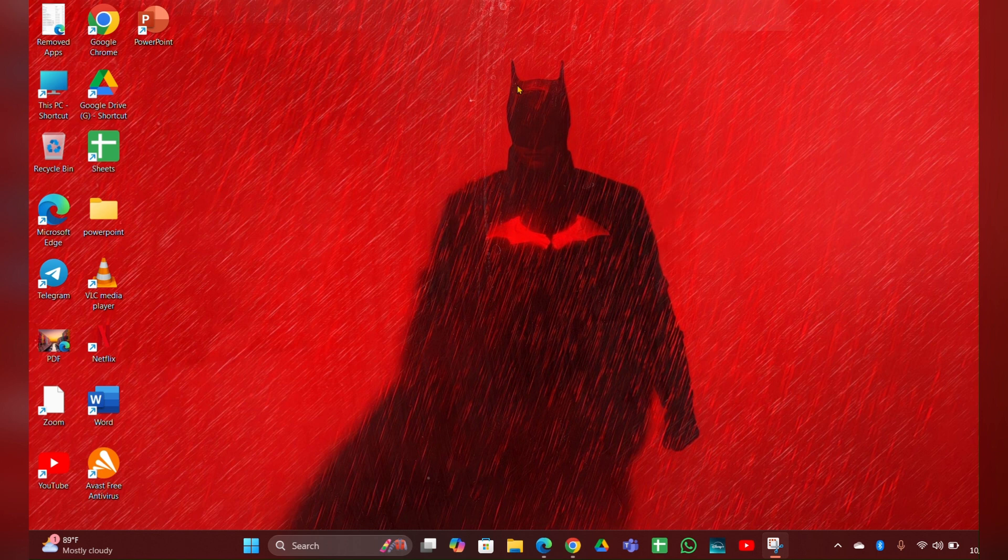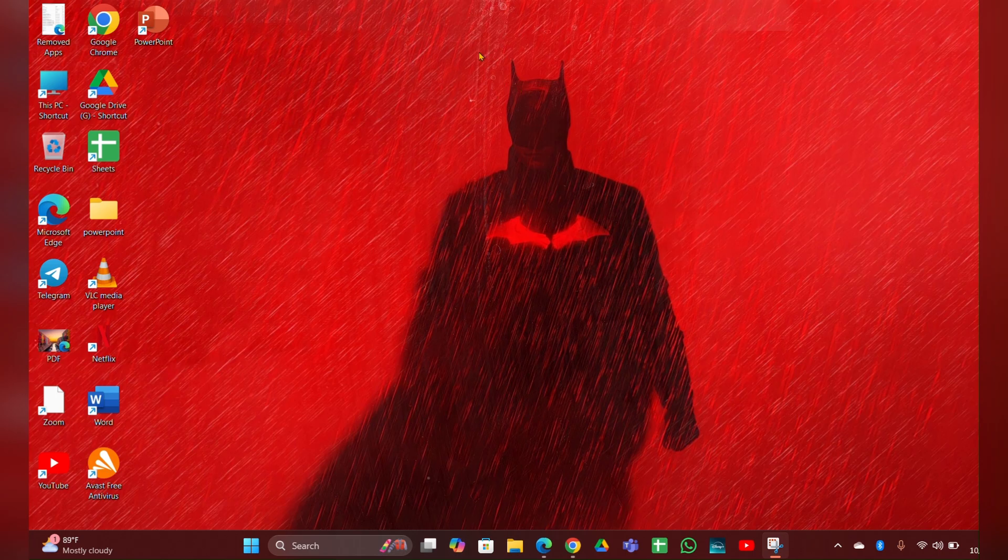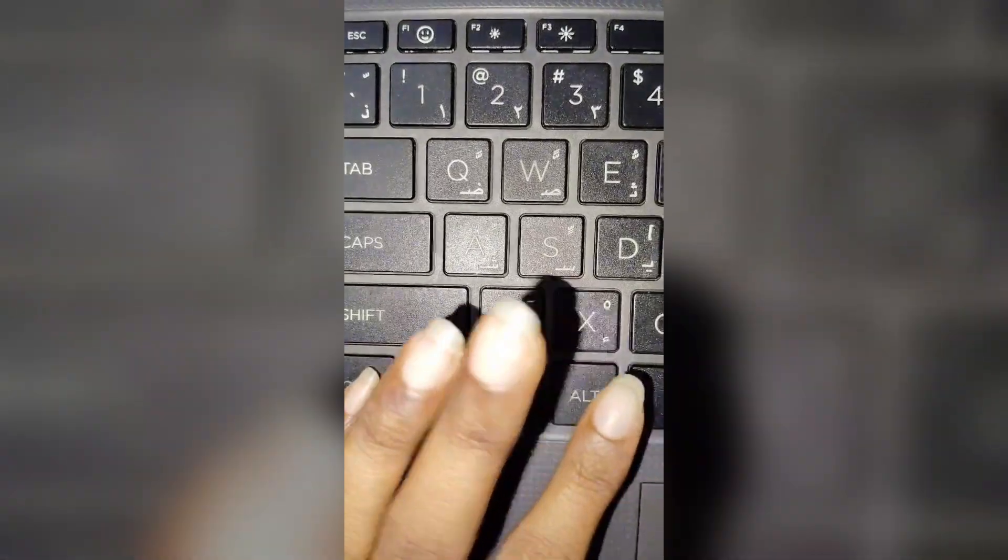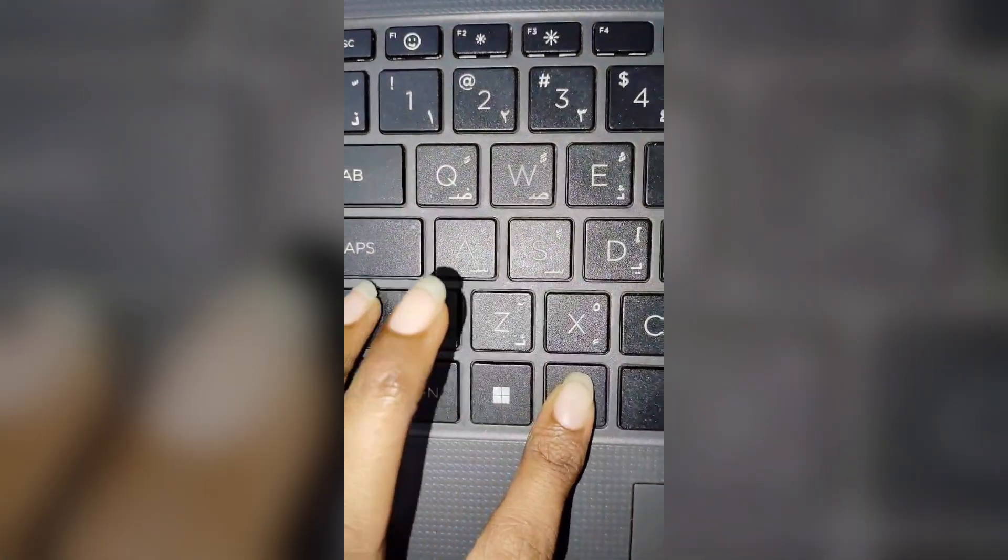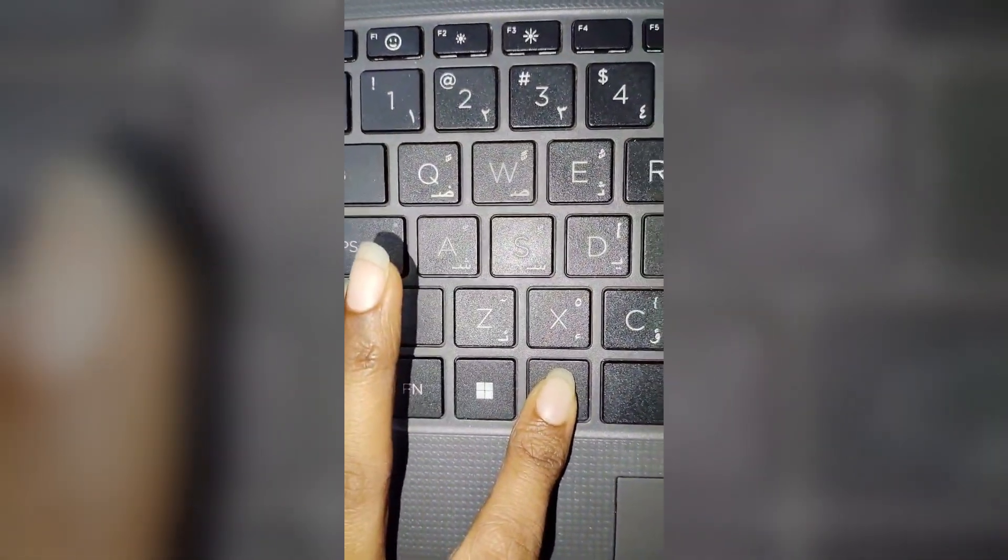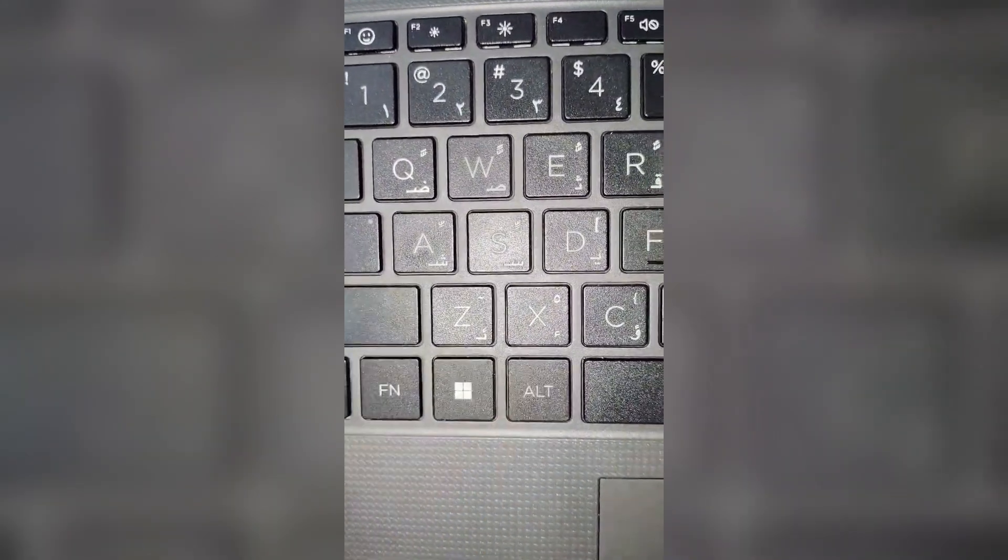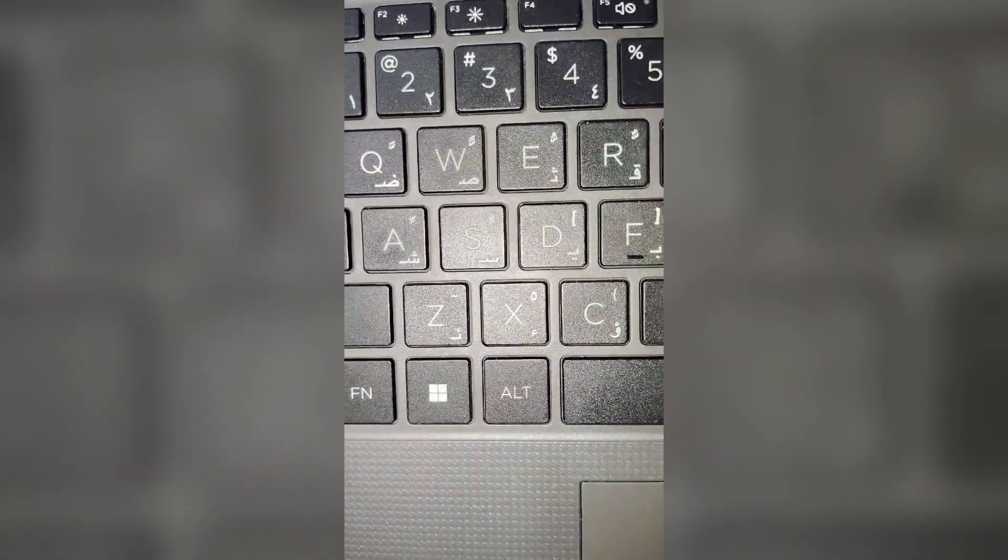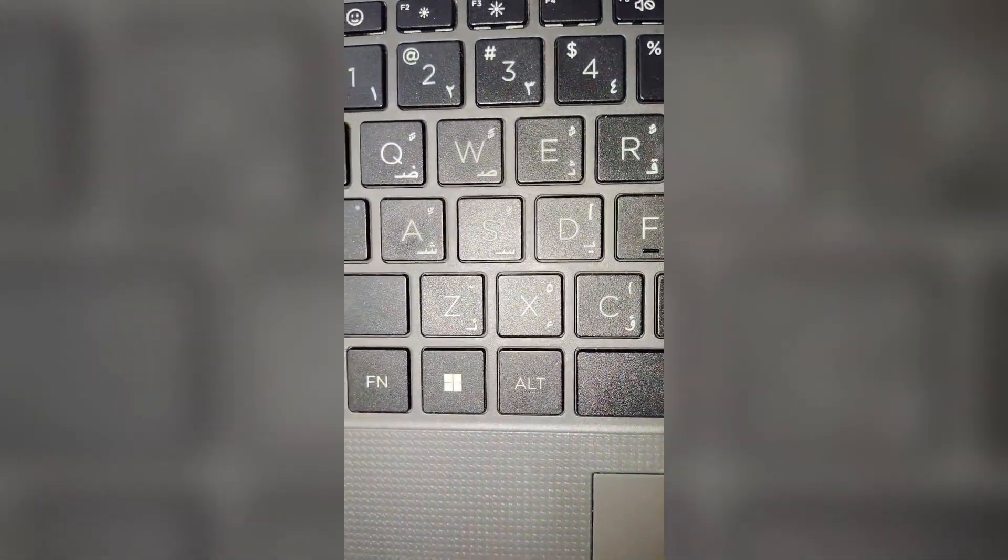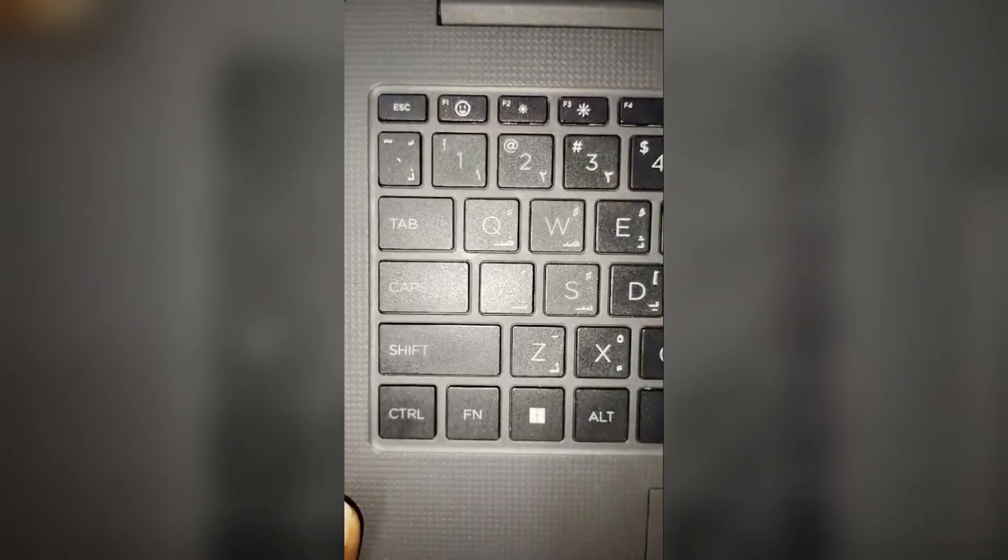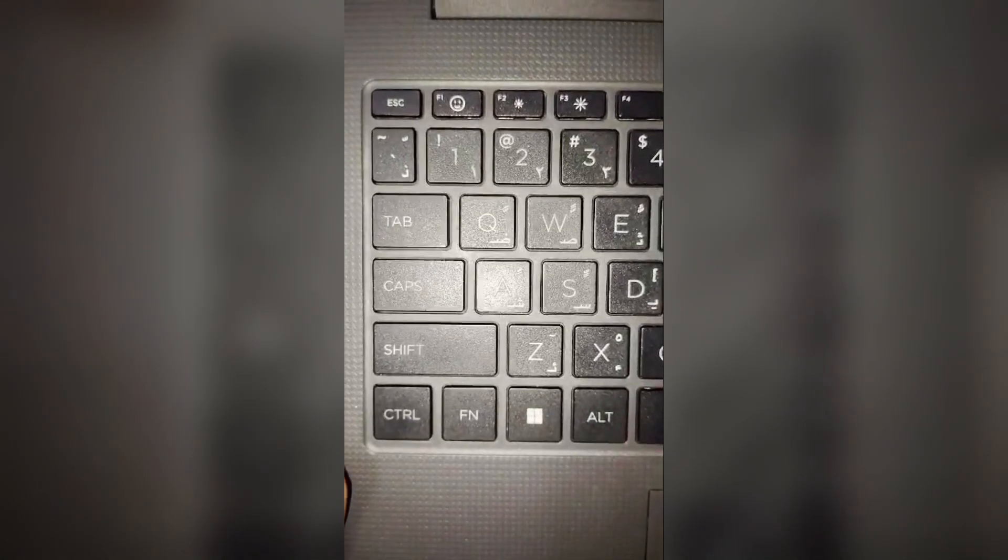Fix 1: Press Ctrl plus Alt plus Shift. Using the Ctrl key plus Alt plus Shift together can sometimes release a stuck modifier key.